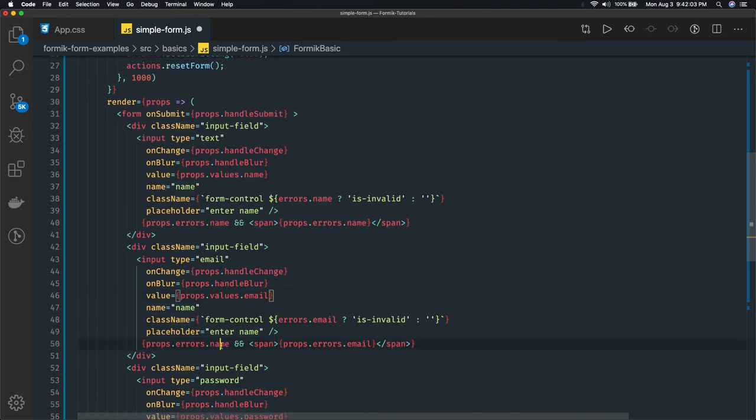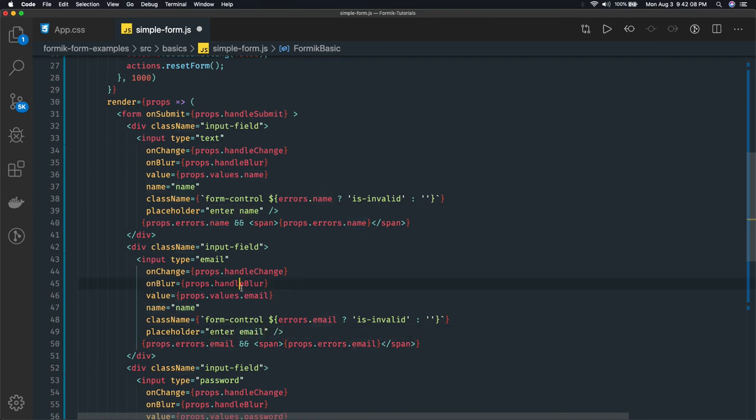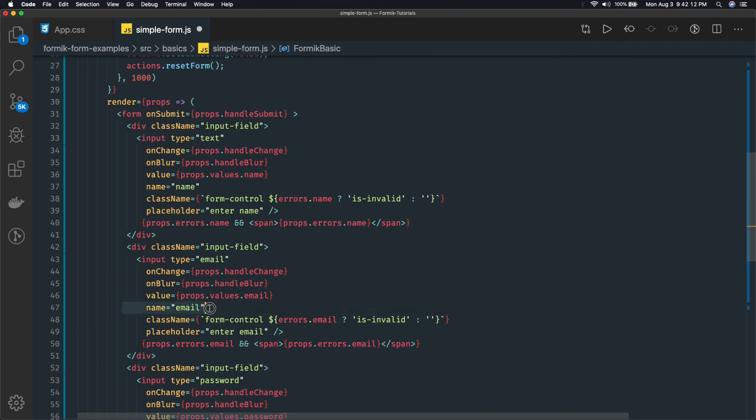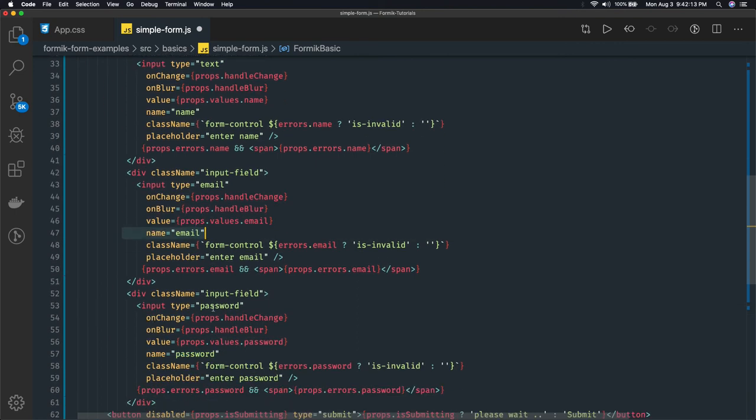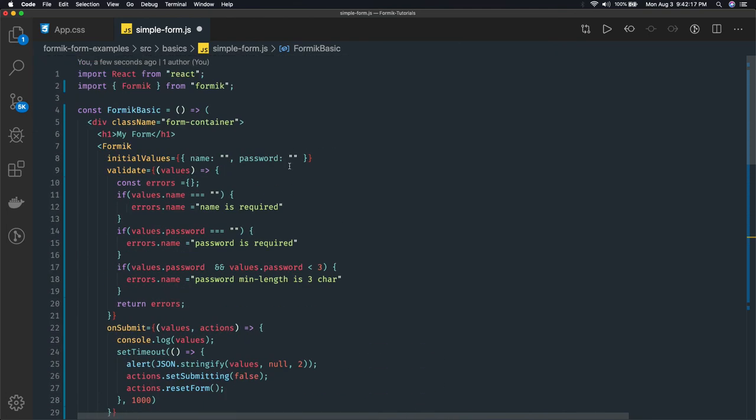Everything should convert to email, enter email. props.value.email, type is email, name is email. Always care about this name - this name should represent the correct text field. It's email right now. I can initialize email with some empty value.